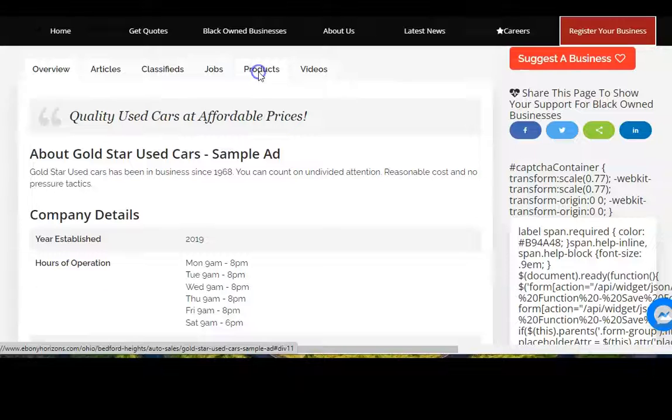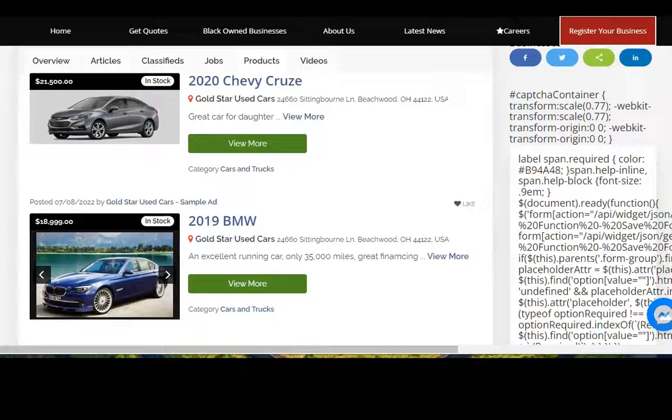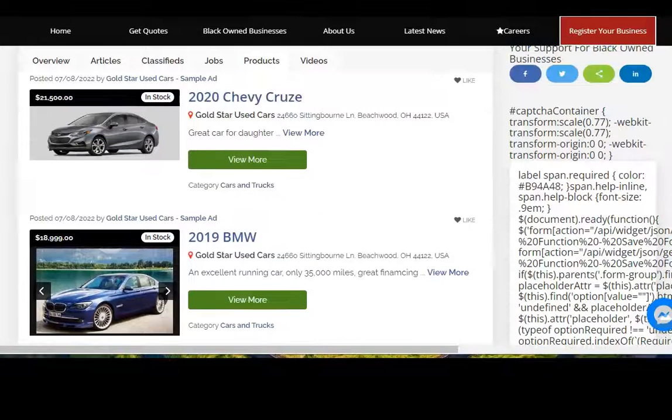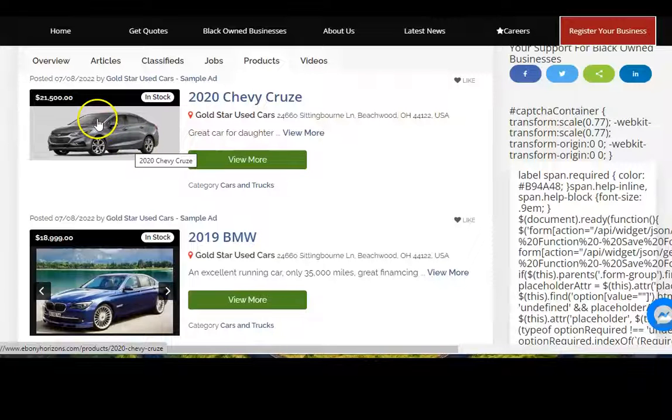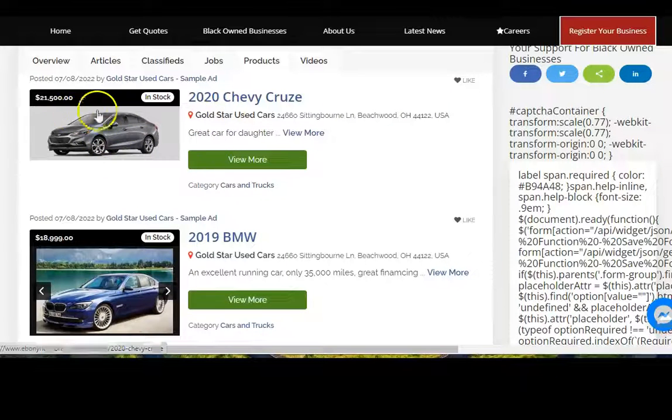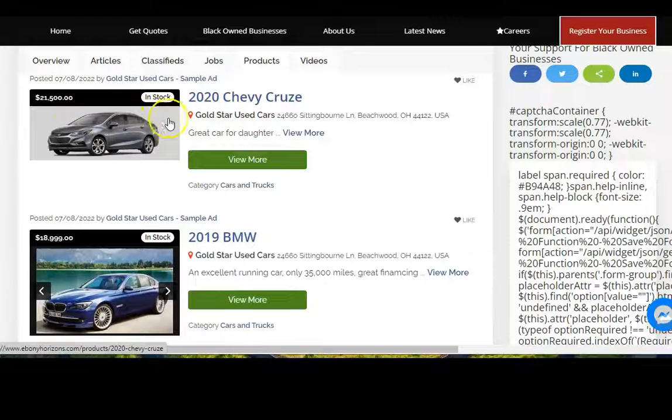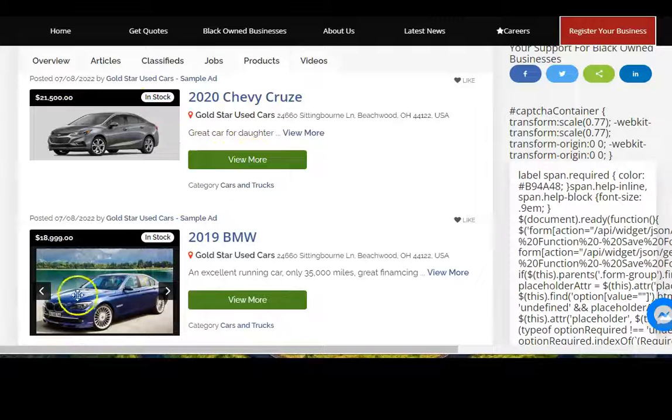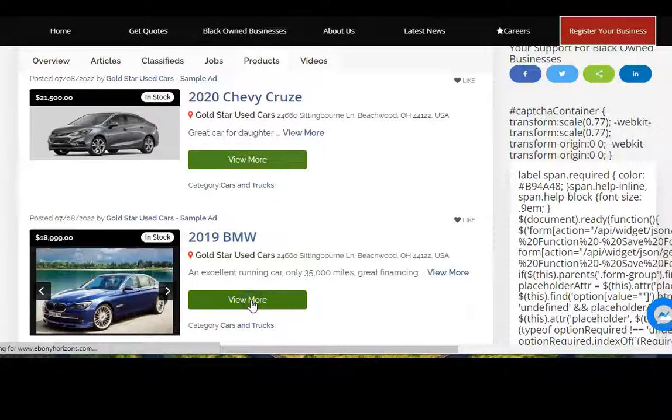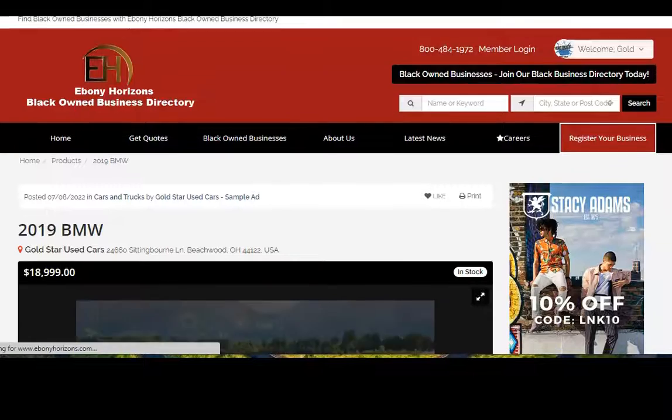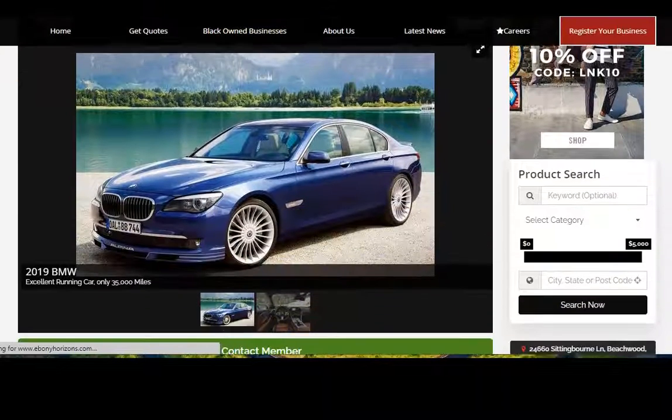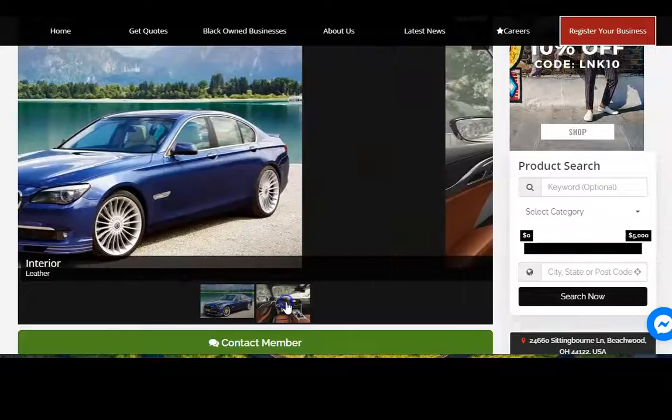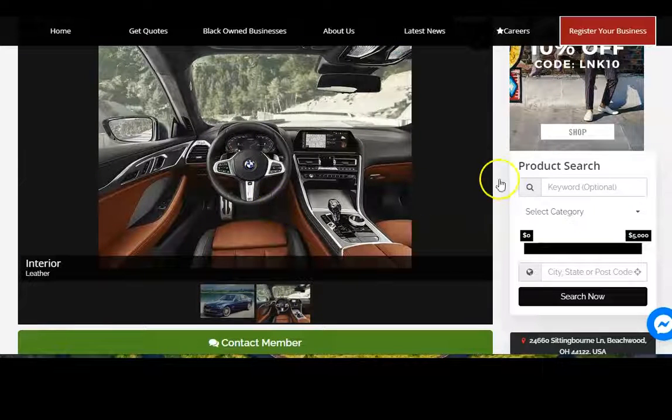Click on products. I'll show you how to set up those products later on. Here they're showing that they have some used cars for sale, selling a Chevy Cruze for $21,500. It's in stock, can view more about this car if you like. Here is showing a BMW. Select view more and it will show additional pictures, showing the interior of the car. You can add as many images as you like.